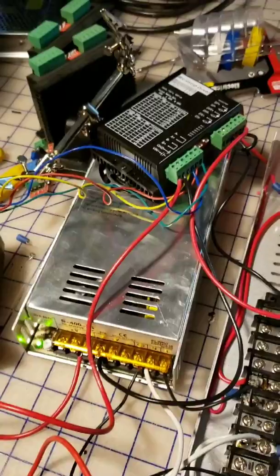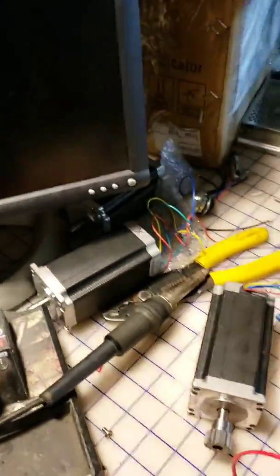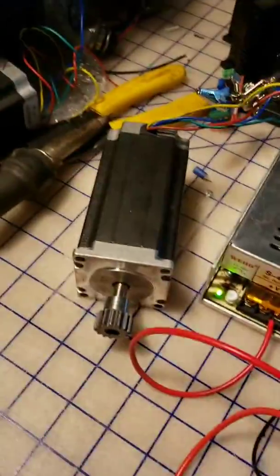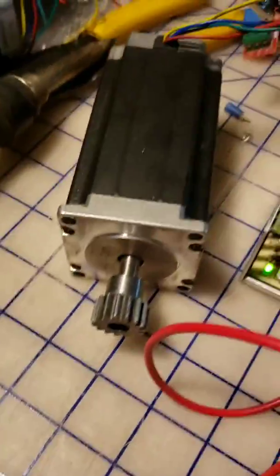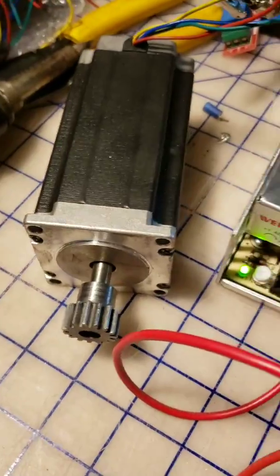But that's about it. So hopefully soon we'll have these mounted on a machine and a machine moving.